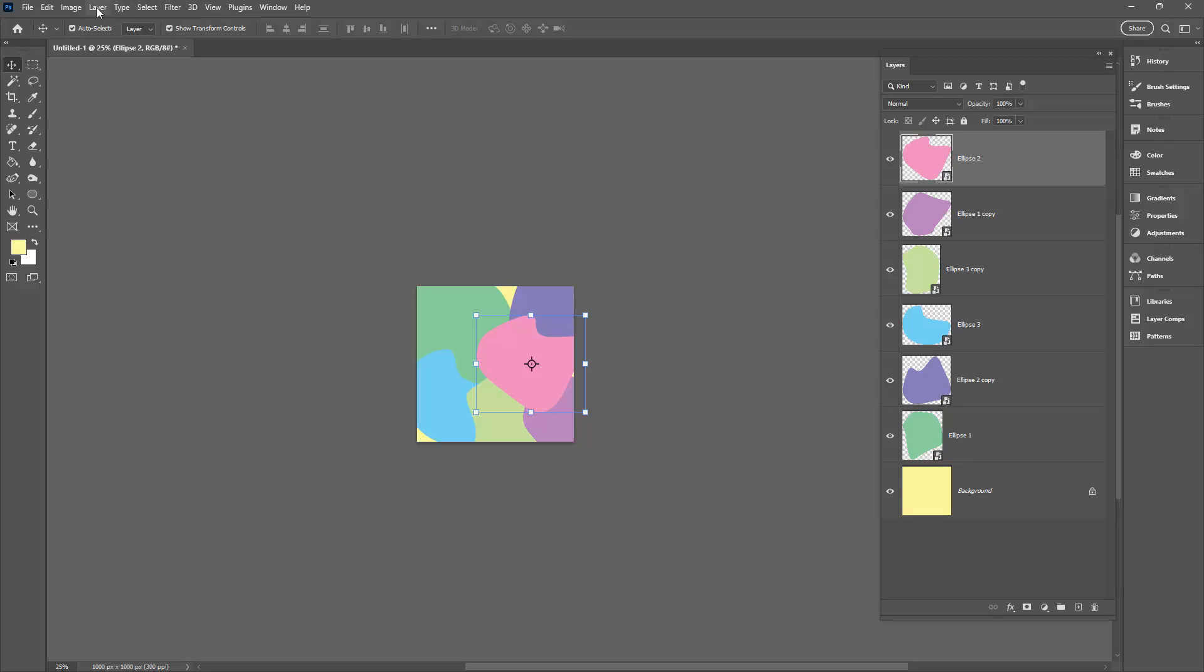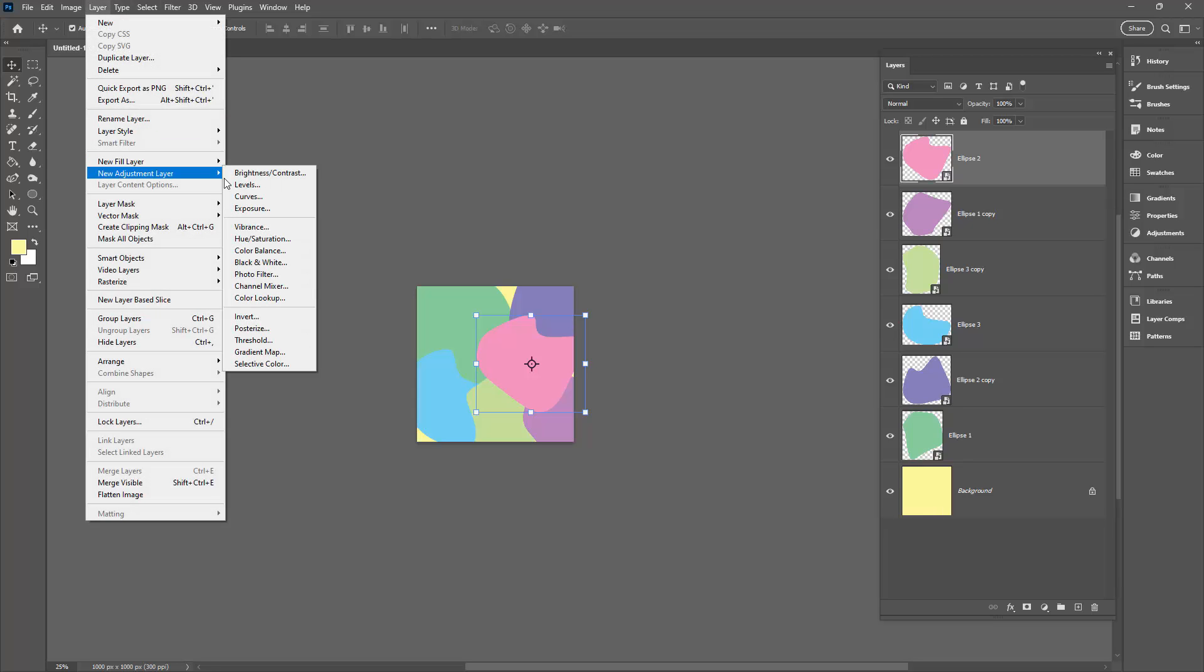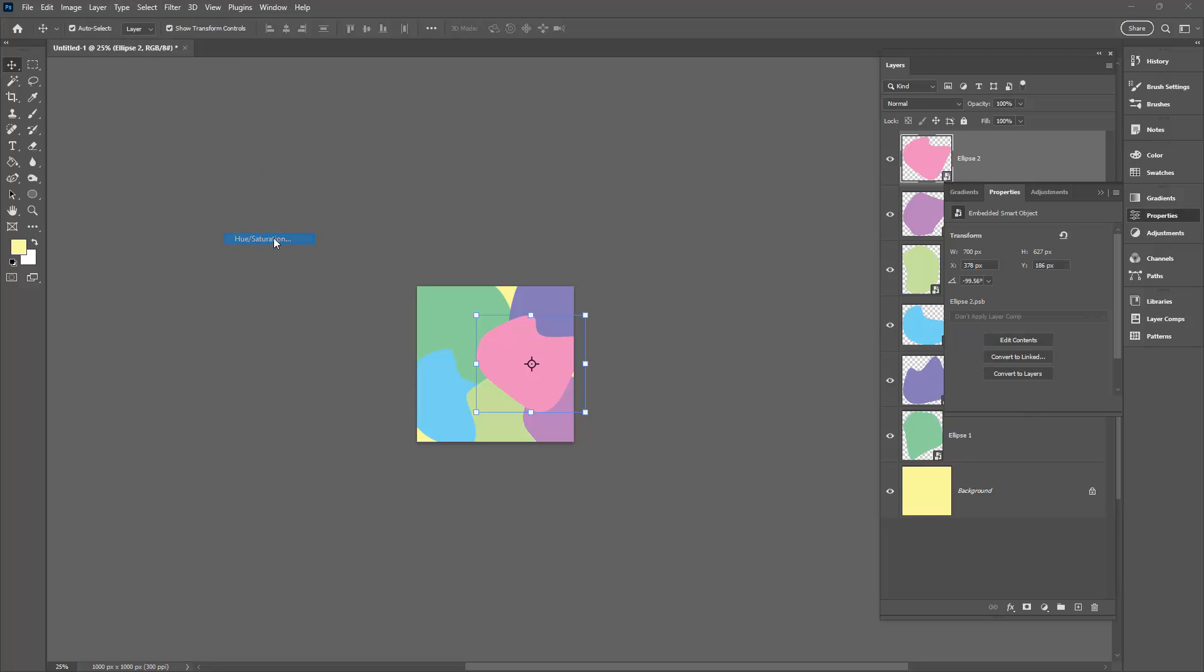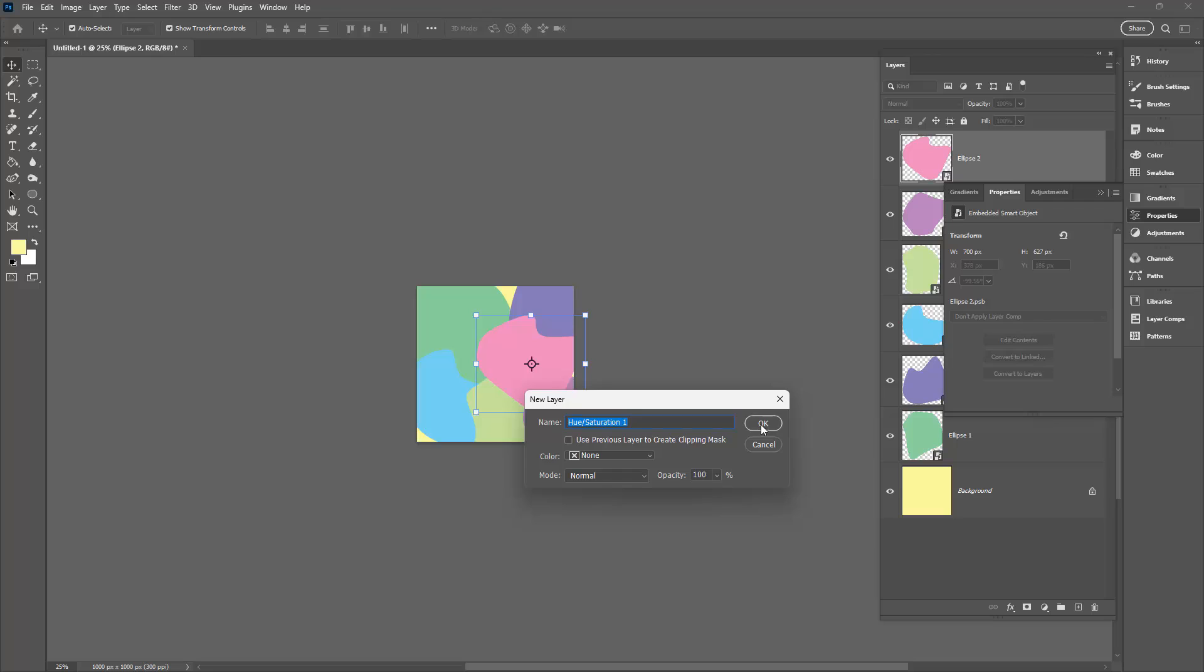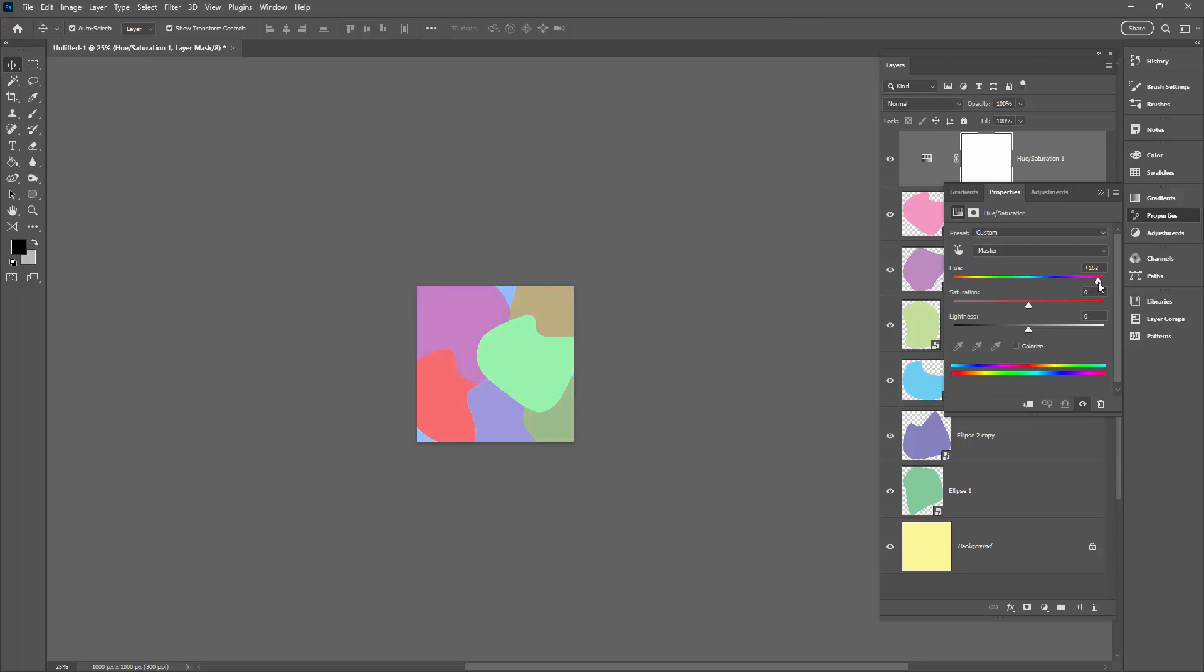I'm going to do that with layer, new adjustment layer and I'm going to choose hue saturation and click OK. What I'm going to do is walk my colors around. By just dragging on the hue slider I can get different colors in my basic design.